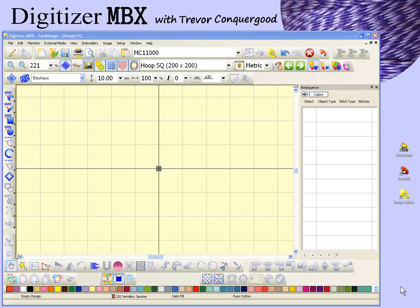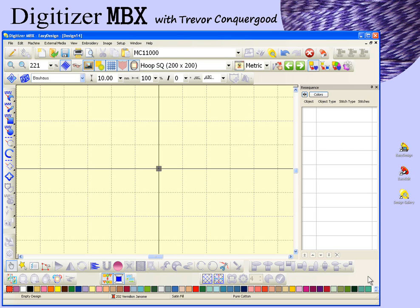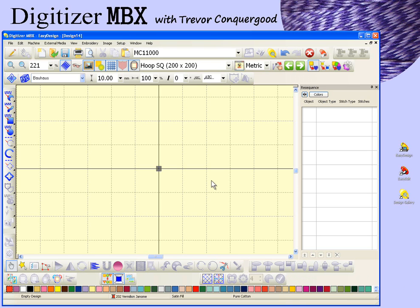In this segment we're going to take a look at the break apart feature and then we'll take a look at the branching feature. Break apart has a tool on our toolbar — on the editing toolbar — found right here: break apart.